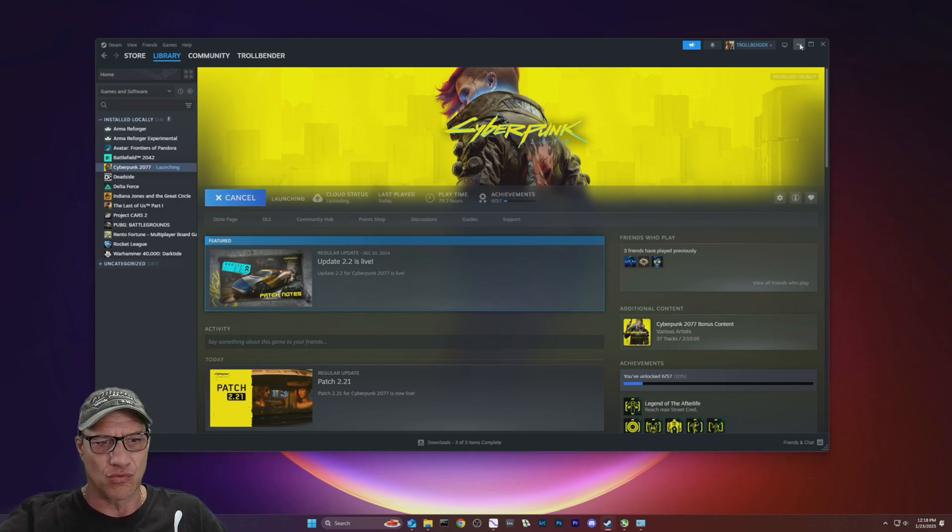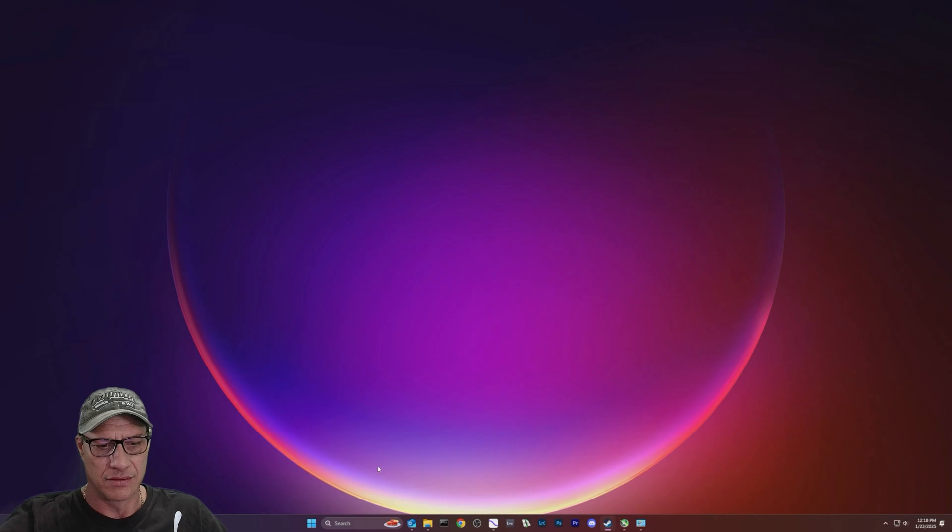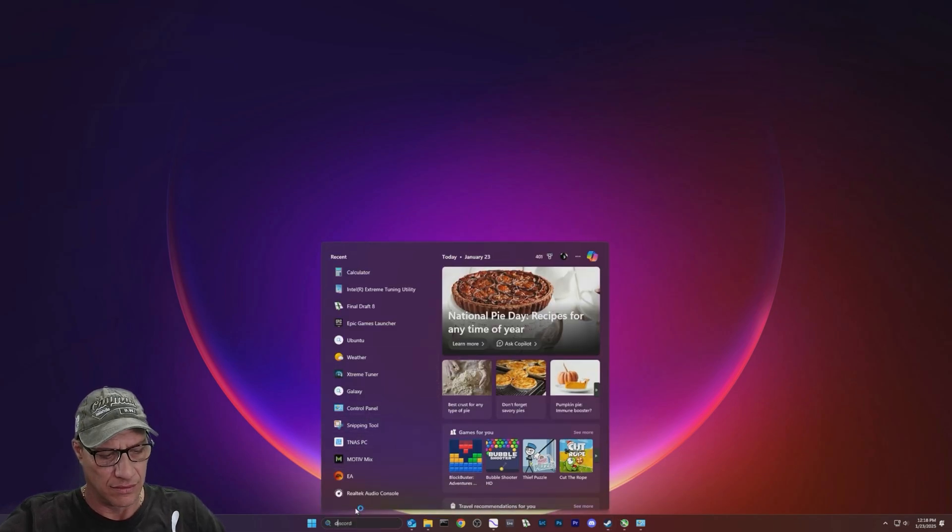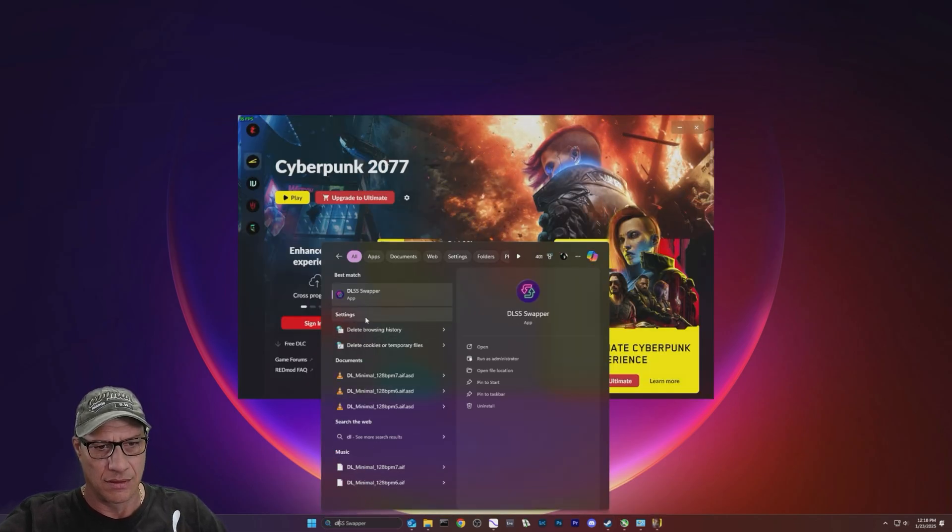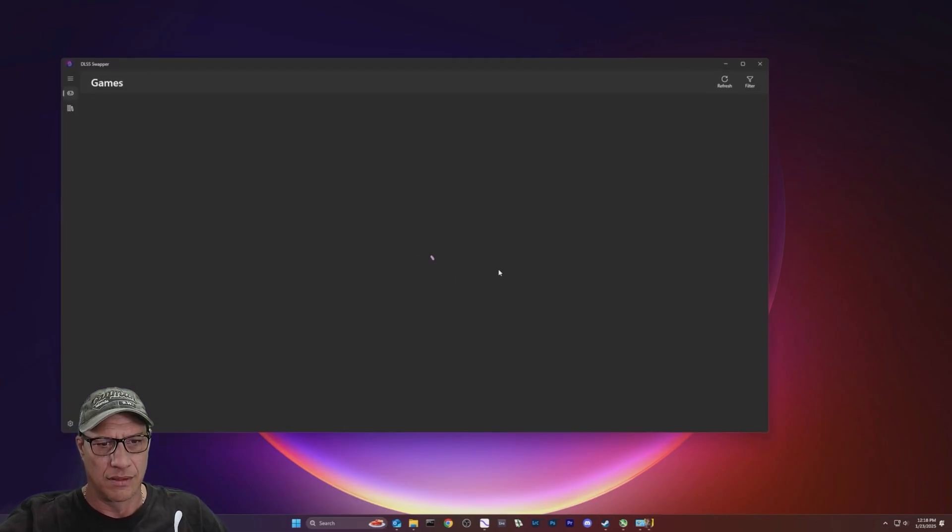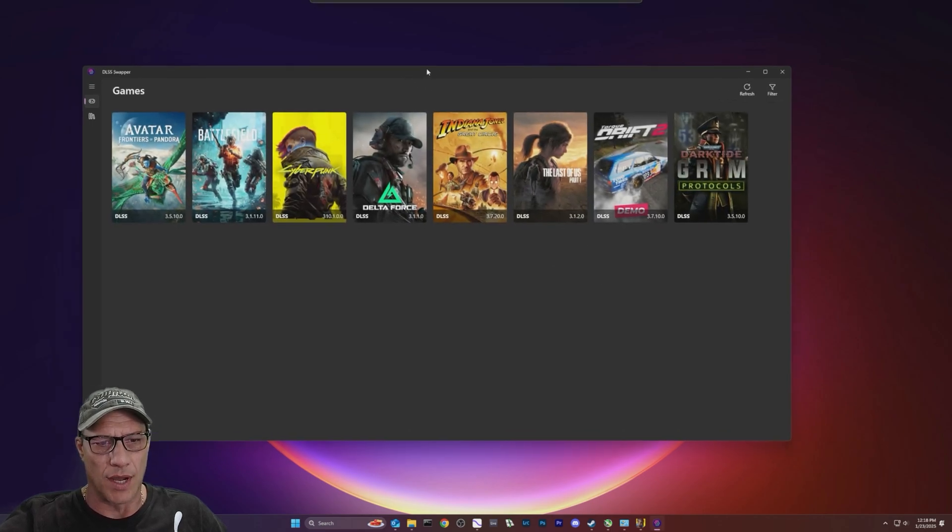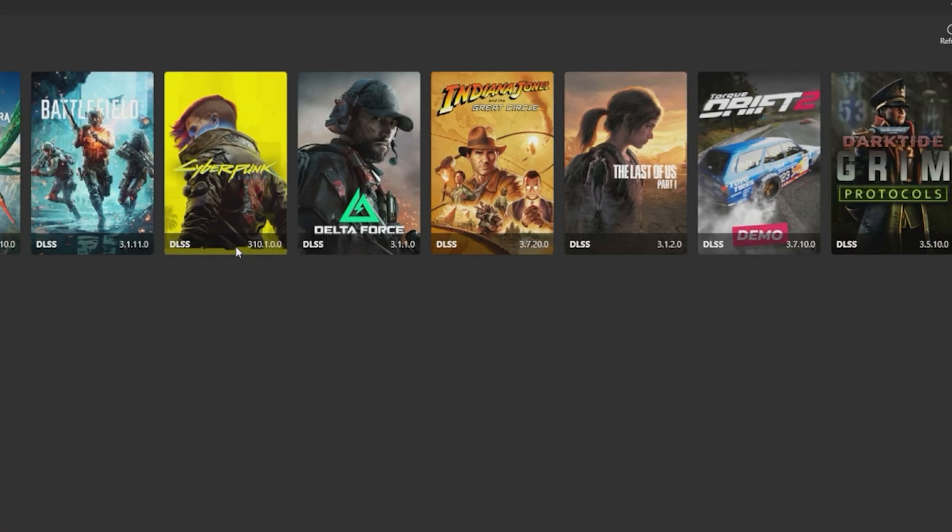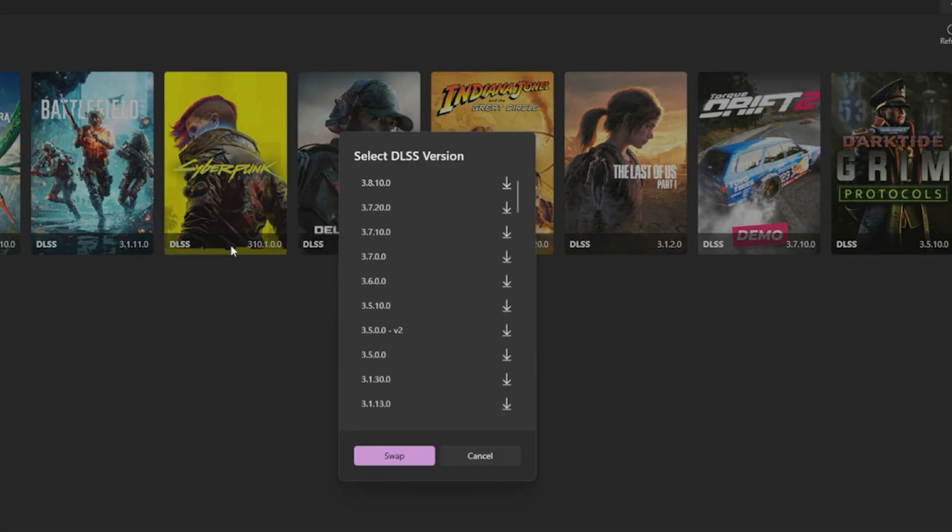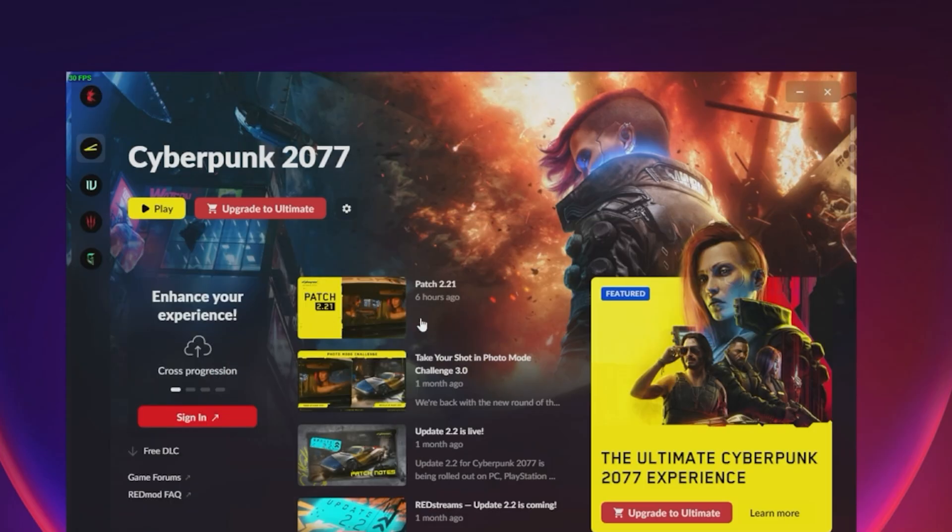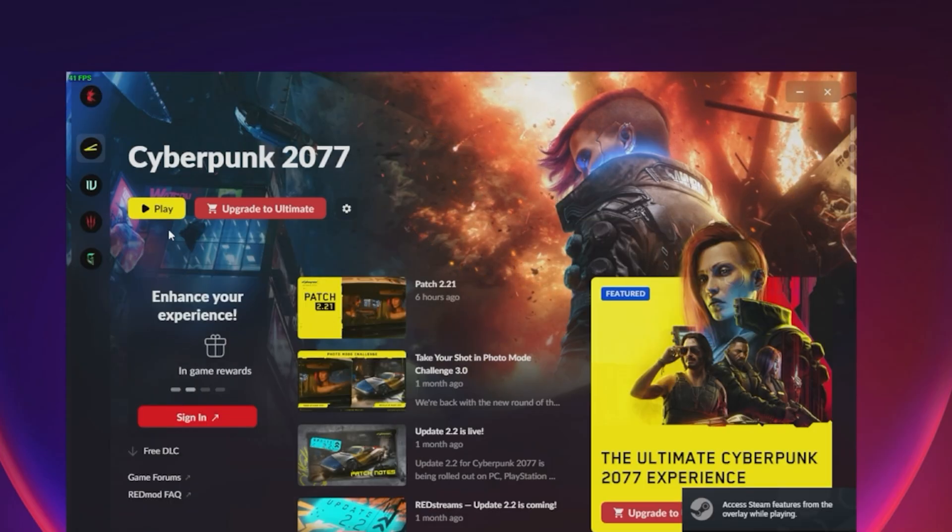And let's just run this. Real quick though, I want to check DLSS swapper. Cyberpunk is at 310 DLSS. Other games you could see, like Indiana Jones 3.7, The Last of Us 3.1, Delta Force 3.1. Okay, let's run this.